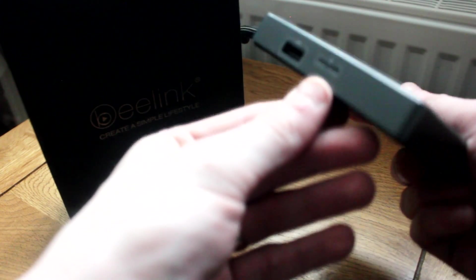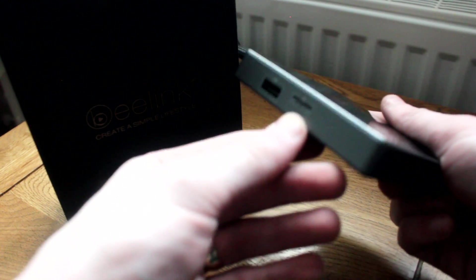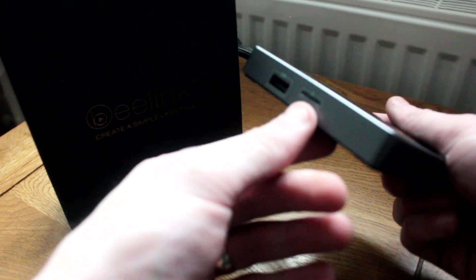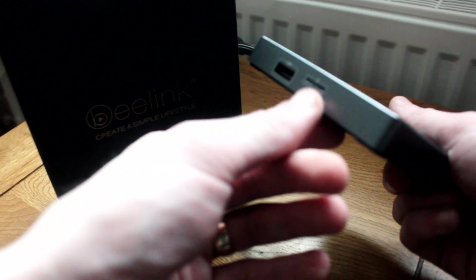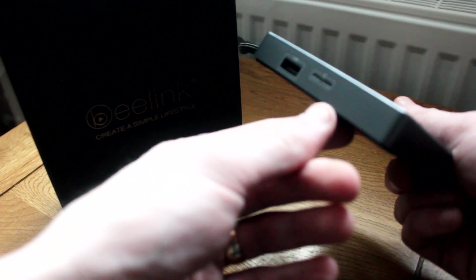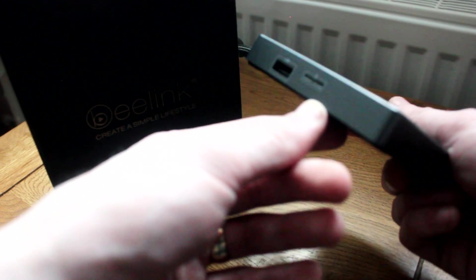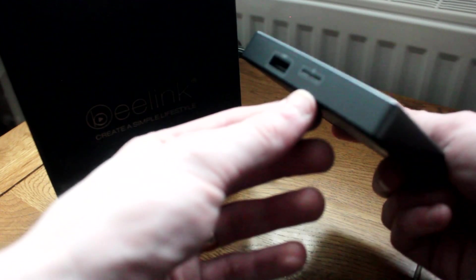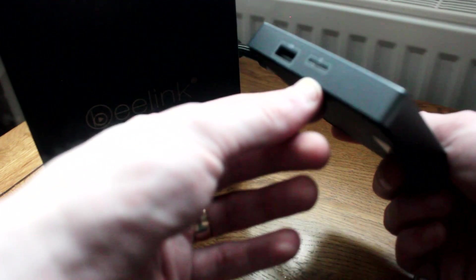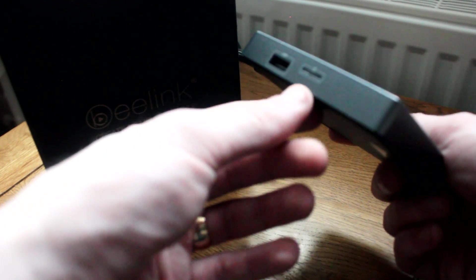So on the Beelink GT1 there's a micro SD card slot just here. Most of these 912 boxes that I've come across do use a micro SD card as opposed to the full-size SD card trays, but it doesn't matter which yours uses, just make sure that your SD card is securely in place.